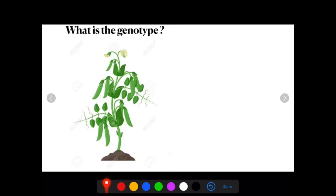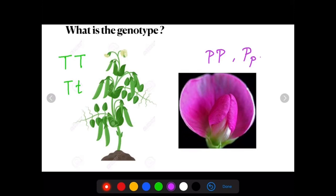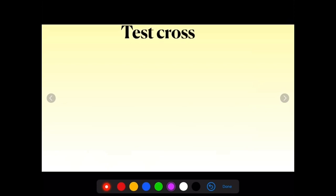Let us recap genotypes. The genotype of a tall plant can be TT or Tt; for a purple flower it can be PP or Pp. By external appearance alone, you cannot determine whether a plant is homozygous or heterozygous dominant. Mendel gave an experimental proof for this — a test cross. In a test cross, the organism showing a dominant phenotype (whose genotype is to be determined) is crossed with the recessive parent instead of self-crossing.